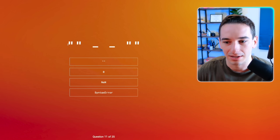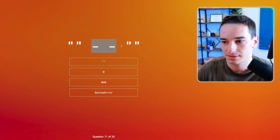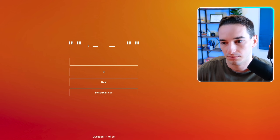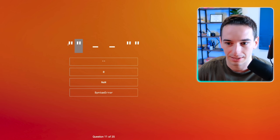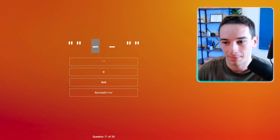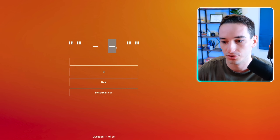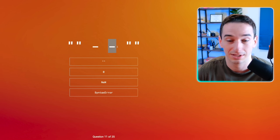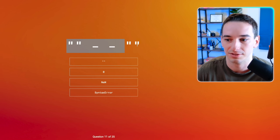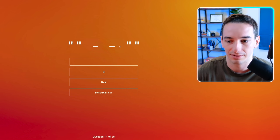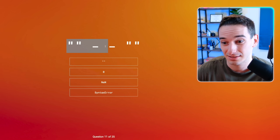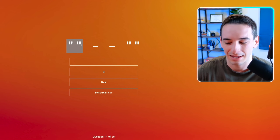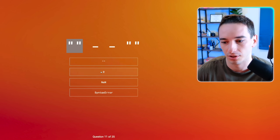Now we have an empty string minus minus another empty string. Subtraction is going to have to convert to numbers. This is going to be zero minus, and then the unary minus converts this into negative zero. So zero minus negative zero is zero — I think it's zero, not NaN. Let's go with that.